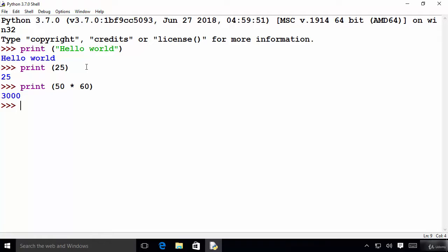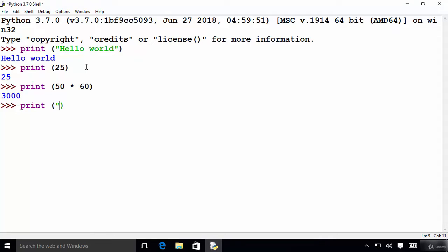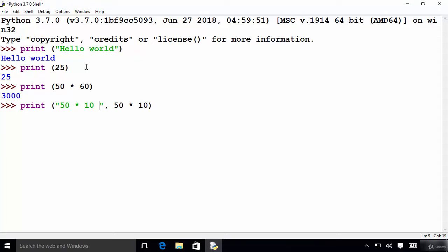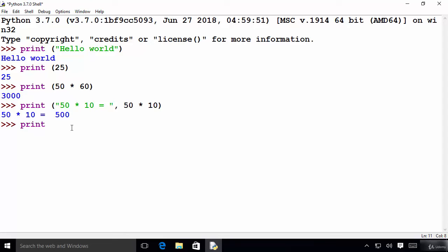Now let's say I want to output a more complex formatted string — for example, I want to print on the console '50 multiplied by 10 is equal to 500'. So I write print and inside double quotes I write my string, for example '50 multiplied by 10'. In the print function you can give multiple arguments using a comma separator, so I add the equals symbol in the string and press enter. Now it prints '50 multiplied by 10 = 500'.